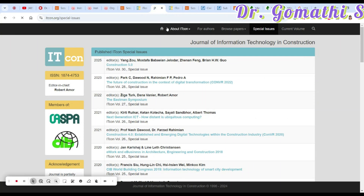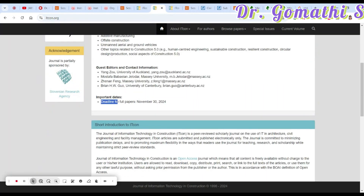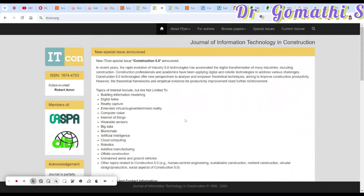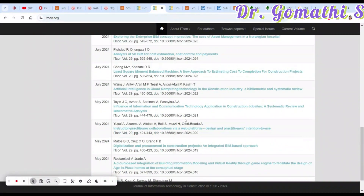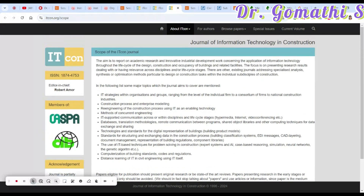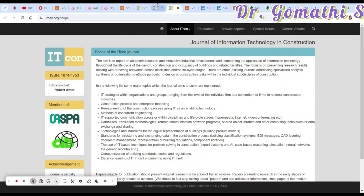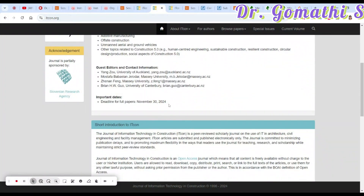For the special issue, the deadline for full paper submission is November 30, 2024. Regarding costs, this journal doesn't mention article processing charges on the website, so you need to send an email to the editor to get that information. Email IDs are provided on the journal's website.